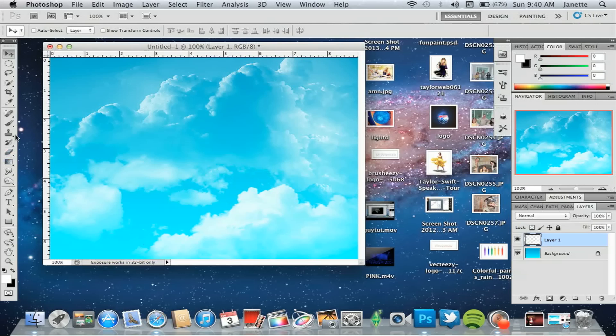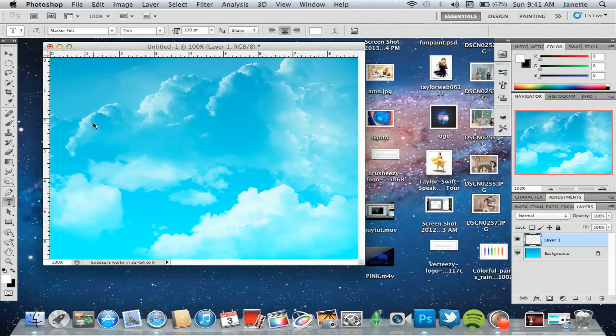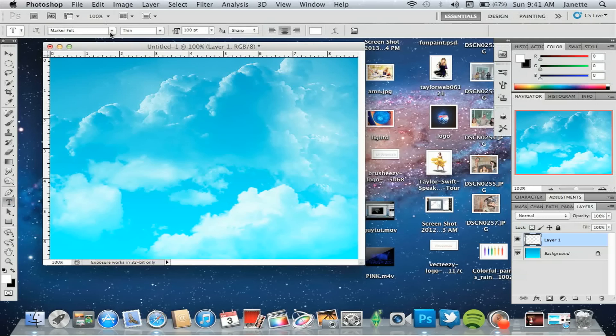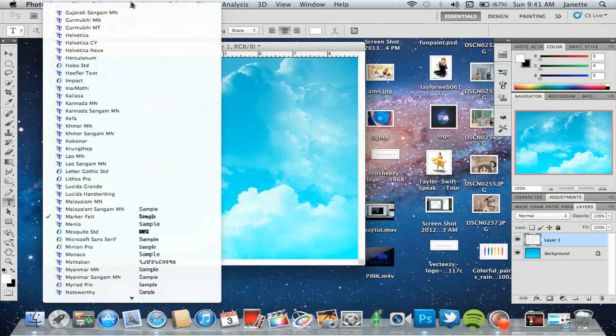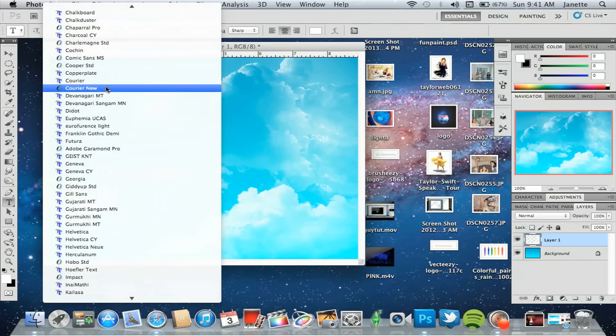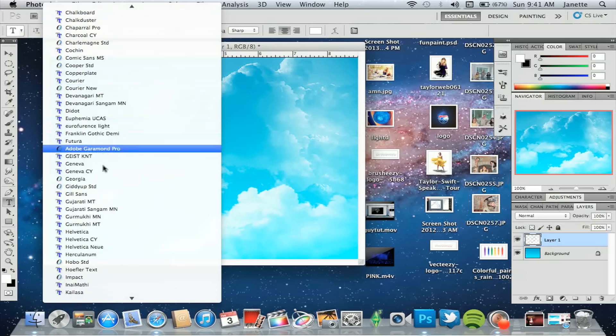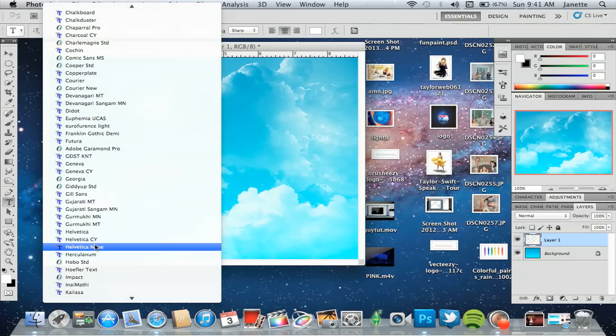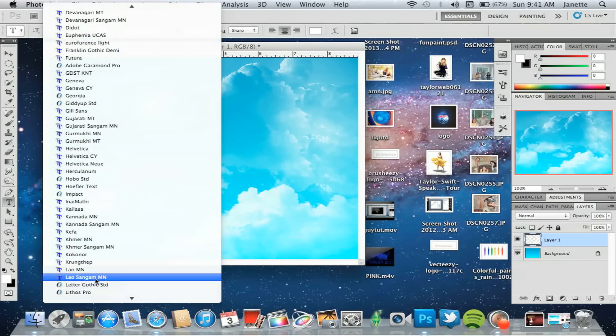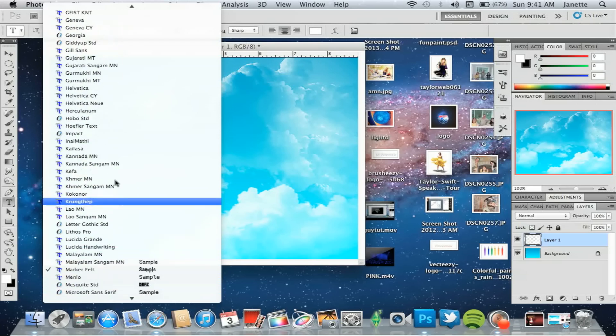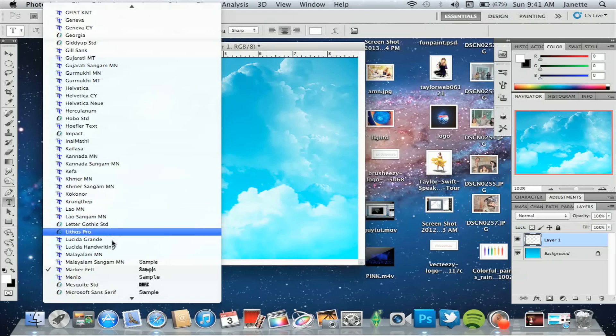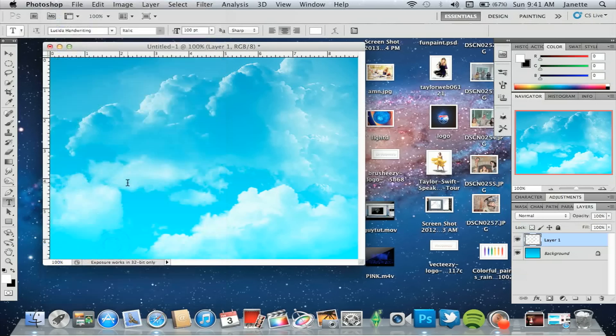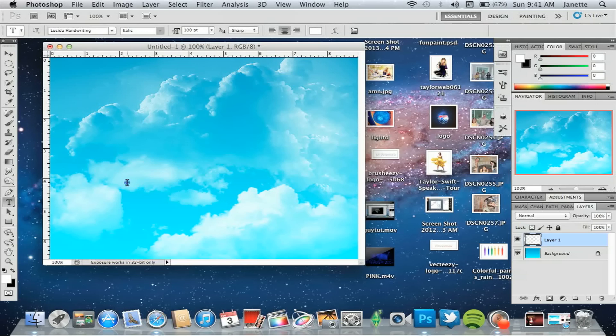Once you have your layer made with your cloud background, you're going to go to your text tool and add your text. You can use whatever font you want. I'm using Lucinda Handwriting that came standard with Photoshop for me. Some people have had issues with it not showing up, but it is there or it should be there. If not, you can download it on dafont.com.